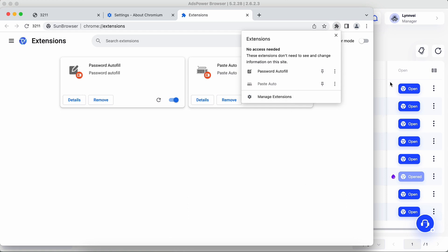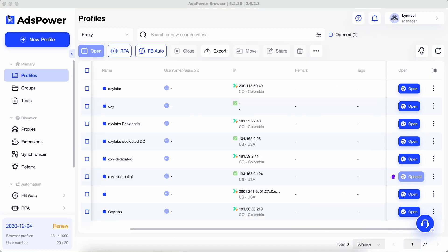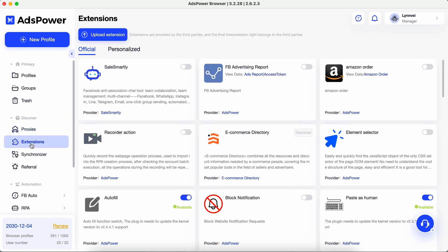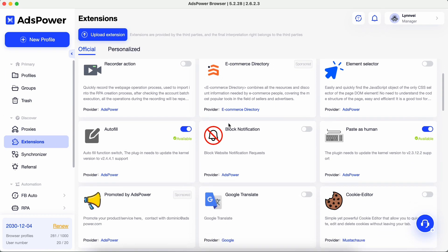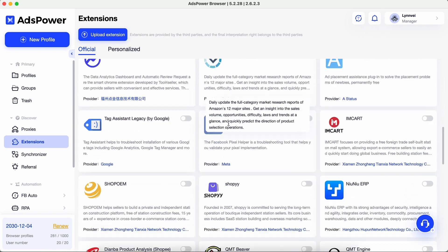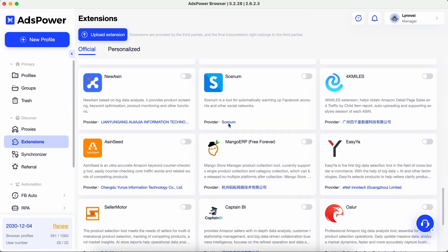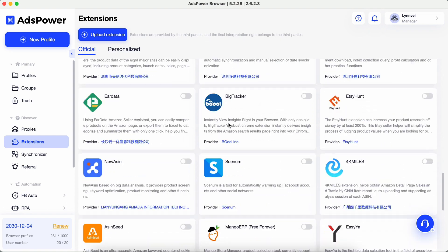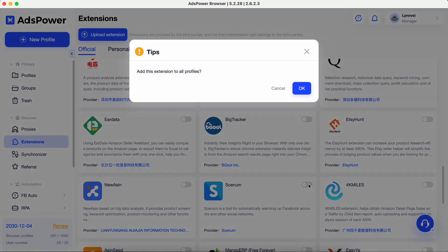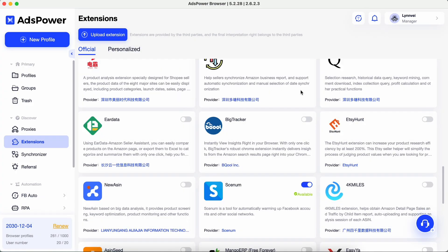First, go to Discover Extensions, and you will see AdsPower has already offered you 40-plus extensions in the official part. You can use them directly by enabling the switch.